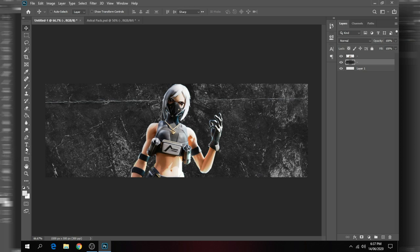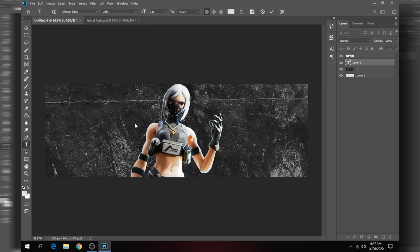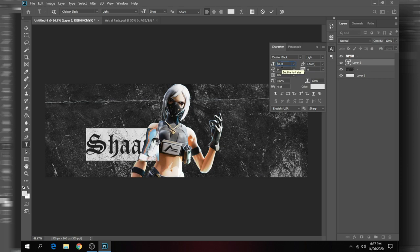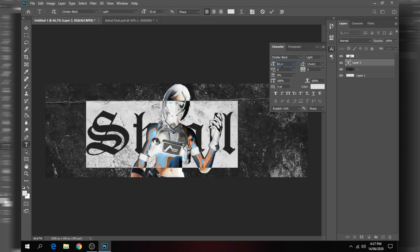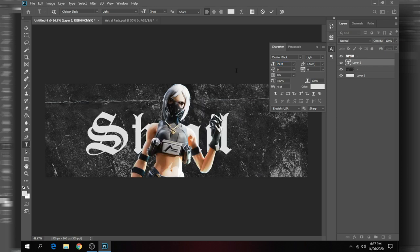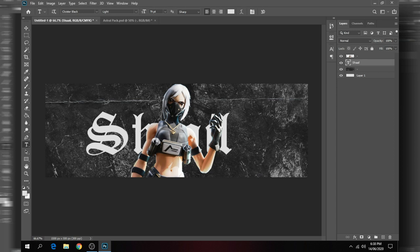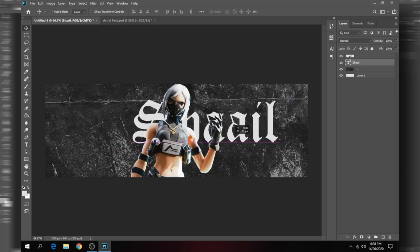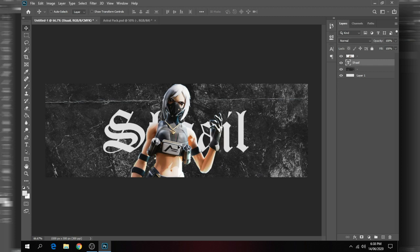The font I usually use for grunge headers is Clyster Black, because it gives a very nice grungy aesthetic effect. Let's say the name for this header is 'Shell.' Press Ctrl+T to transform and increase the size. Now you guys can see that this off-white color is looking great in the background, but it's behind the character so you can barely see the whole text — so what's the purpose of that? That leads into the reason I put the character in the center.